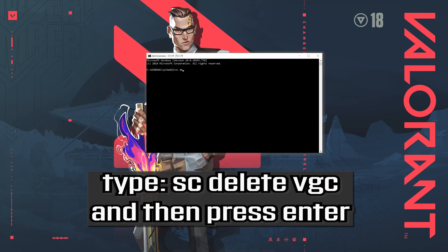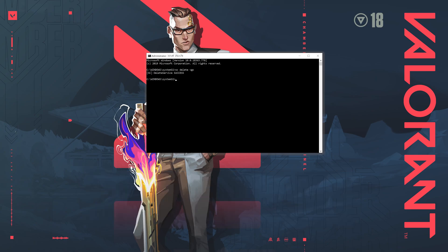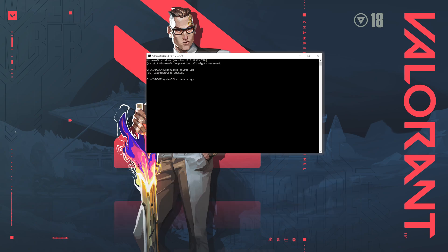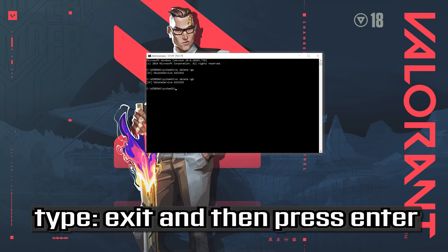Type sc delete vgc and then press enter. Type exit and then press enter.